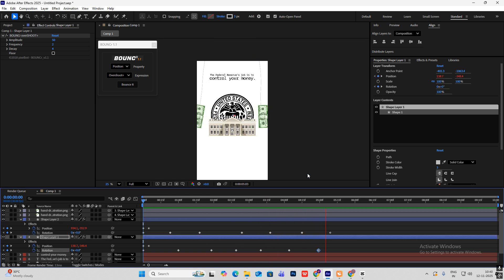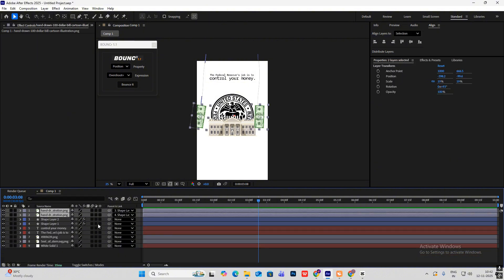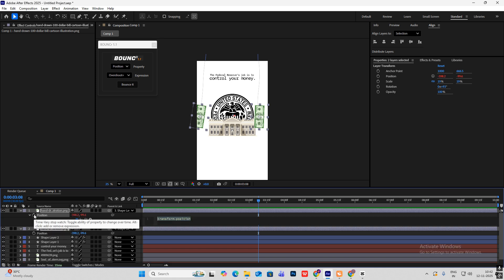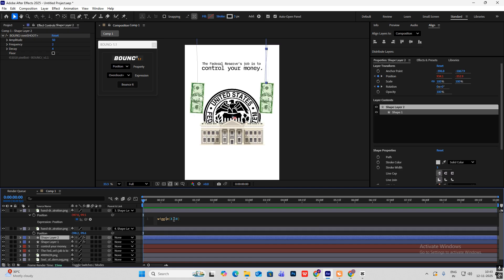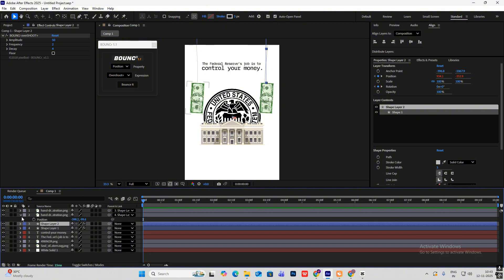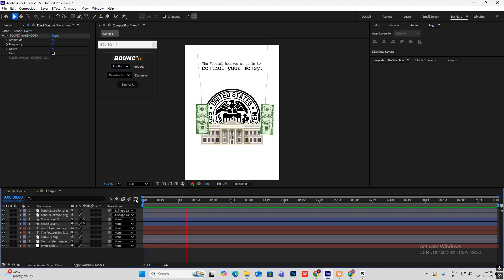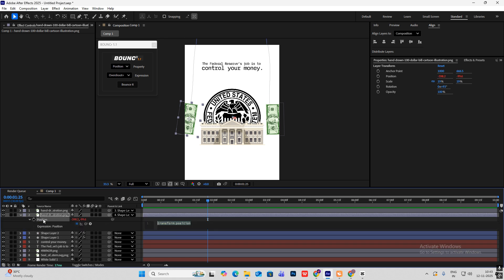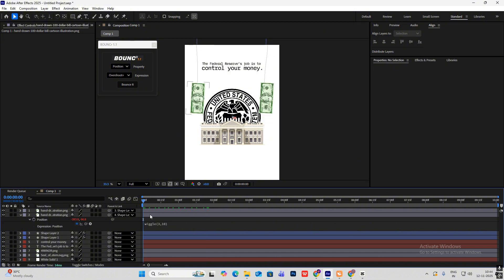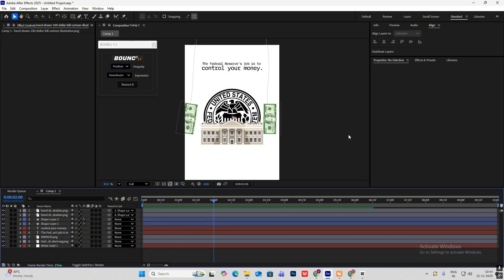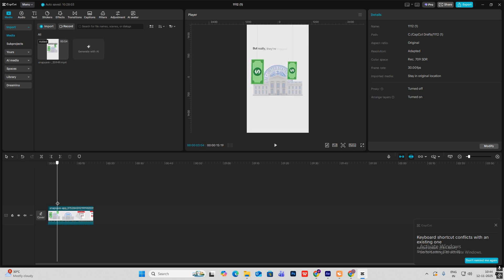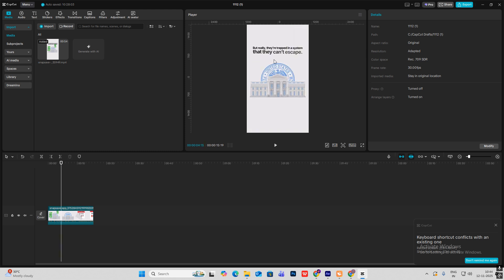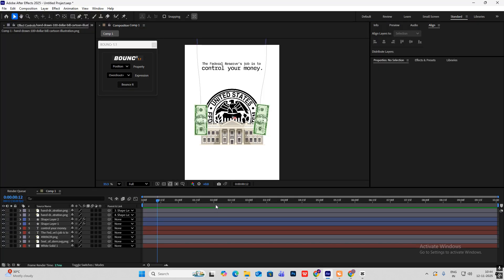Select the paper currencies, hit P for position, hold Alt, and click the stopwatch icon to open the expression. Type 'wiggle(3, 10)' — this adds subtle movement to the paper currencies to give them a natural paper feeling. Copy and paste this expression to the other paper as well. You'll notice it gets blurred behind, and when the camera moves out new text comes in and becomes more visible.